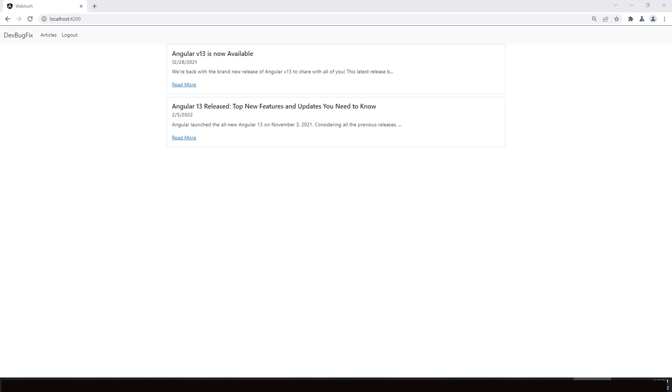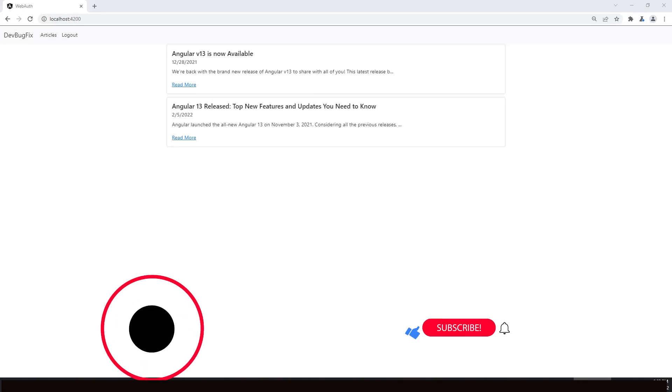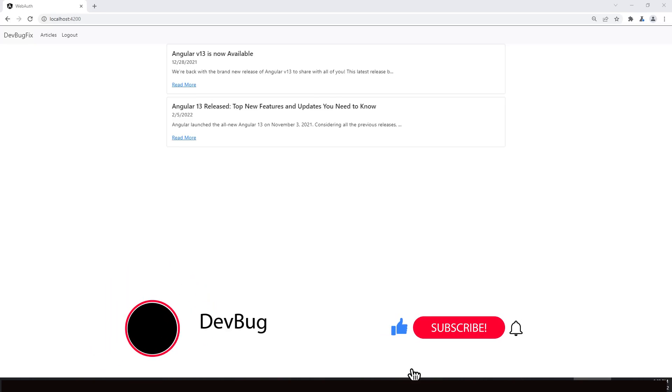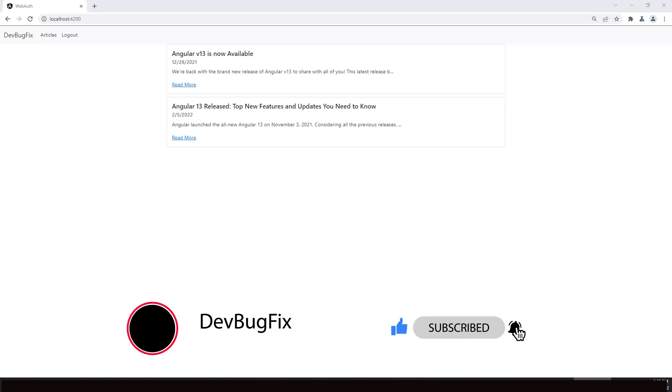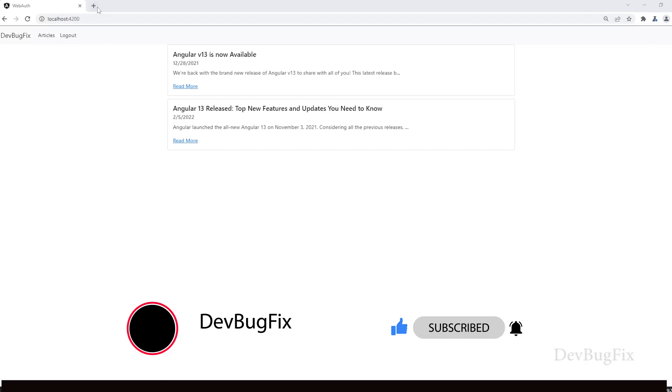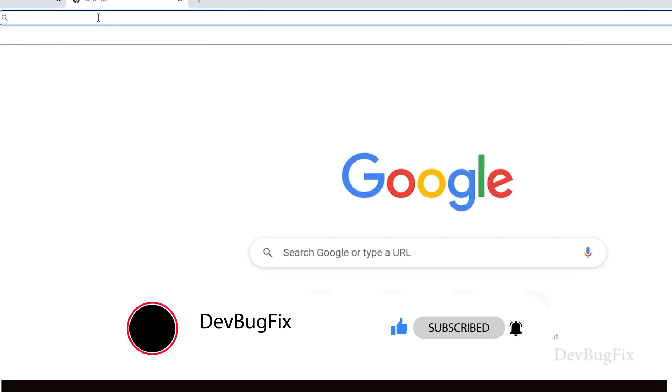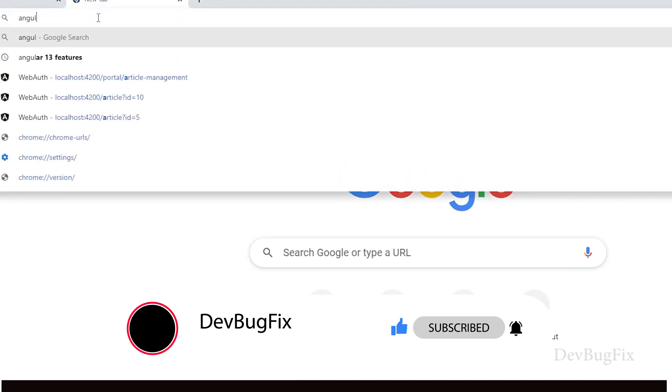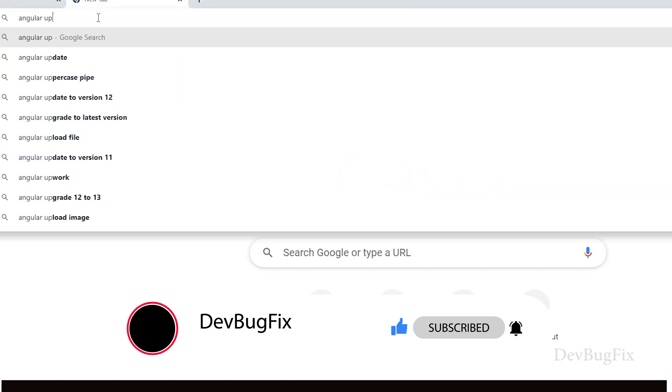In this video we will upgrade Angular version. When we created this project we were on Angular 11, now we will upgrade Angular version. We can easily upgrade Angular version. Sometimes we face issues but it depends on your project complexity or third-party libraries. Open a new tab and search Angular upgrade guideline.